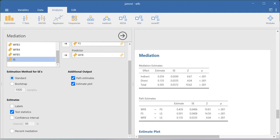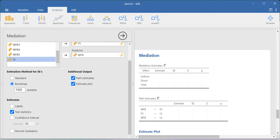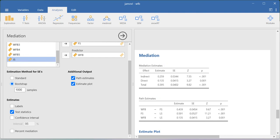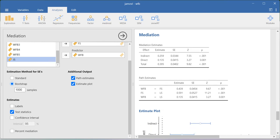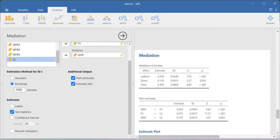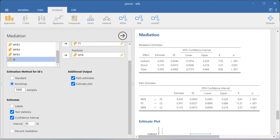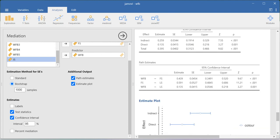You can also ask the system to perform bootstrap sampling, though this takes quite a bit of time in JAMOVI. Whatever resampling size you specify, the system will randomly pick responses from the dataset that many times and estimate the coefficient and standard error values. Based on the bootstrap results, if you need confidence intervals you can also request them. This shows the bootstrap-based confidence intervals obtained from the analysis.